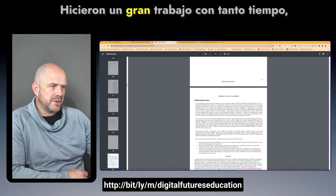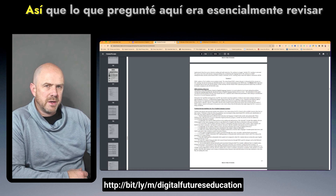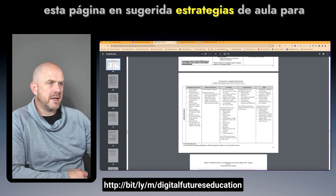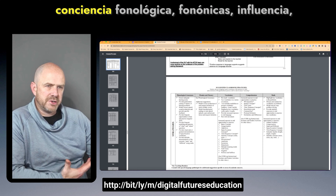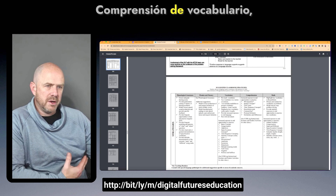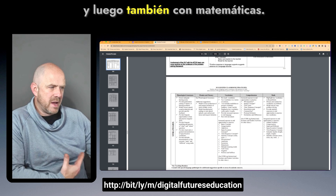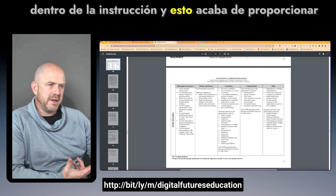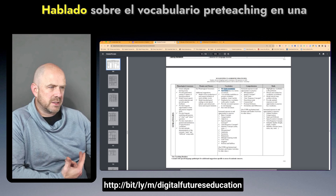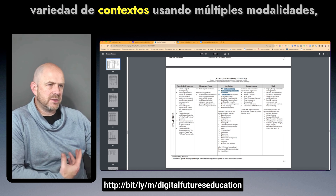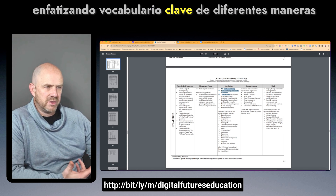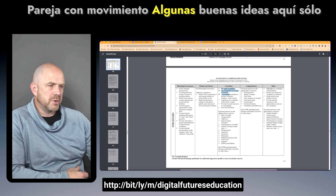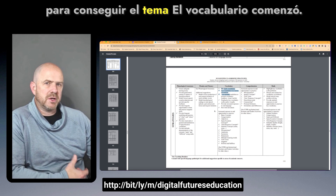I asked them to review the page on suggested classroom strategies for phonological awareness, phonics and fluency, vocabulary, comprehension, and also how vocabulary was embedded within math instruction. This provided some ways to pre-teach vocabulary using multiple modalities, emphasizing key vocabulary in different ways, providing increased exposure to oral language, and pairing with movement — some good ideas to get the topic of vocabulary started.